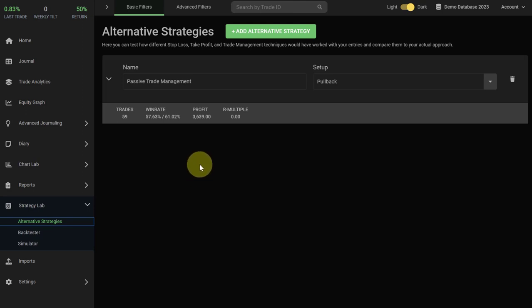For example, you can test how a different stop loss, how a different take profit approach, how a different trade management technique would have worked and performed for your actual trading strategies. The alternative strategies can therefore be a huge time saver and help you improve and develop your edge further.